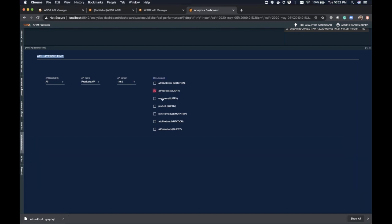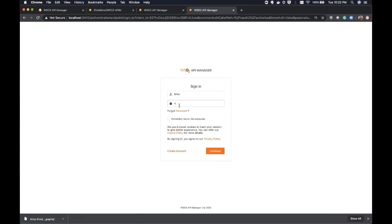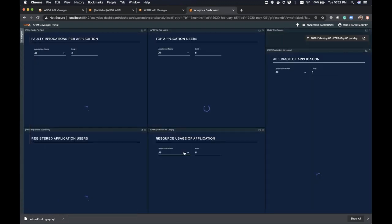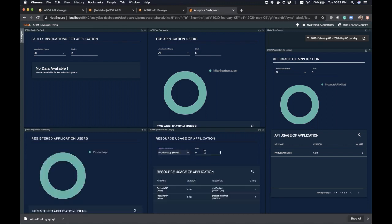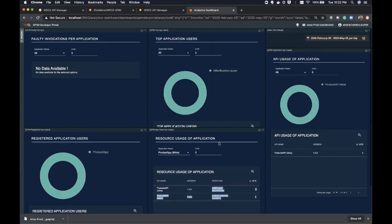If I select allProducts, it shows me a graph with several attributes like response time, security, and throttling. What about logging in with Mike to see application details? Similar to this, if I log in with Mike and choose the products application, I can see the operations accessed through that application. This is how we support analytics. Additionally, the gateway supports the possibility of integrating with other analytics tools like ELK, Splunk, and likewise.